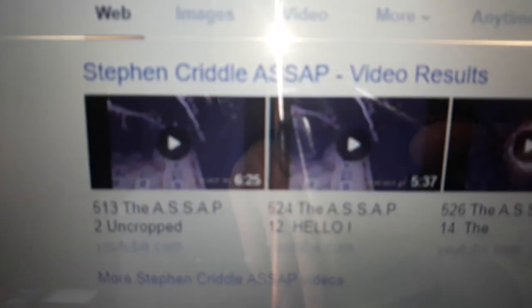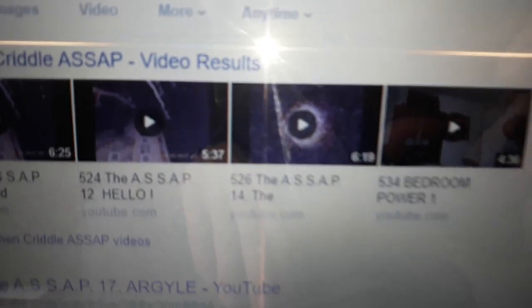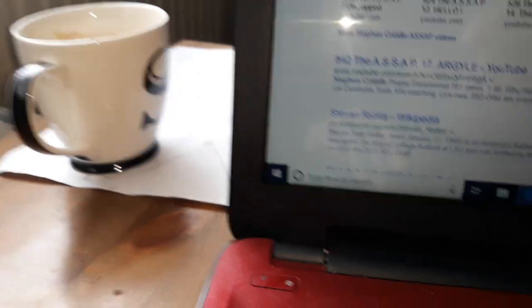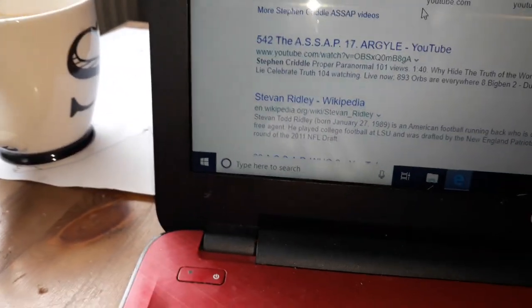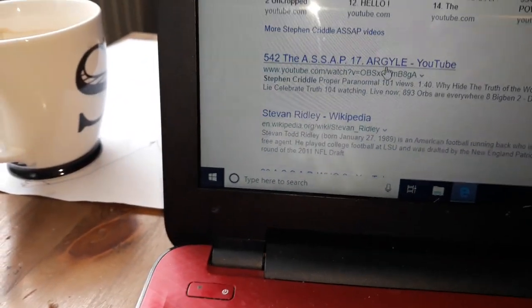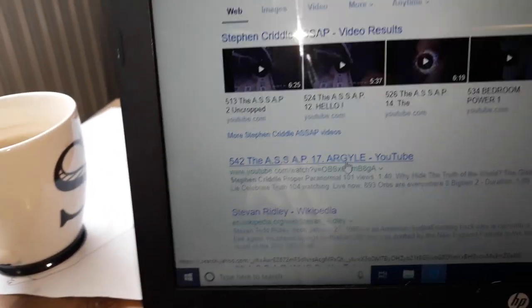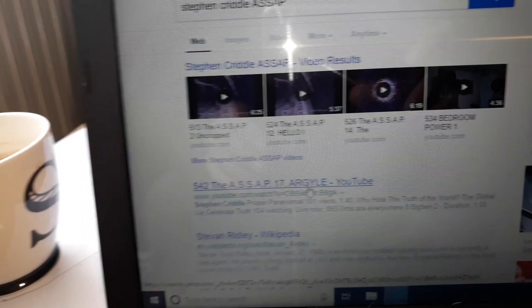We've got like ASSAP Uncropped. That's one I did. Hello, me trying to say hello. Quite a few. Argyll, their pub. I've actually done their pub. I went down to London, Covent Gardens, yeah.